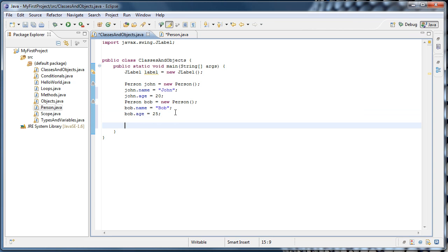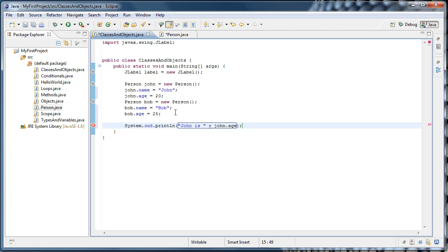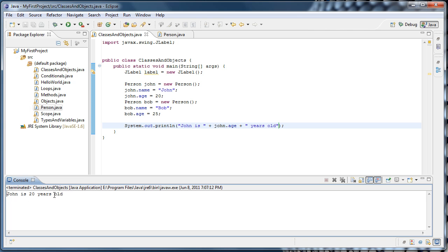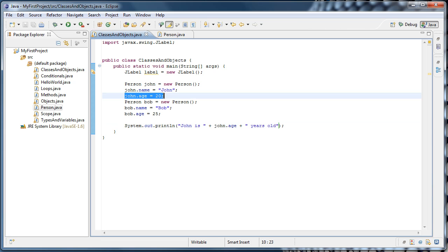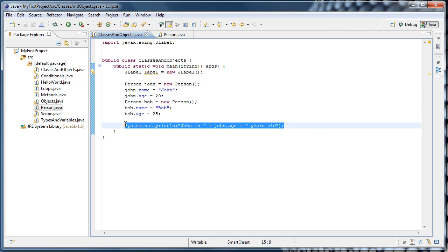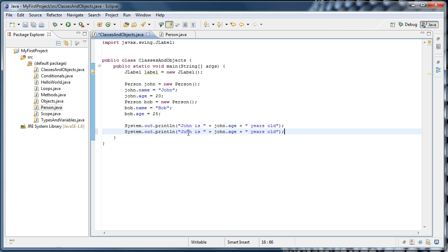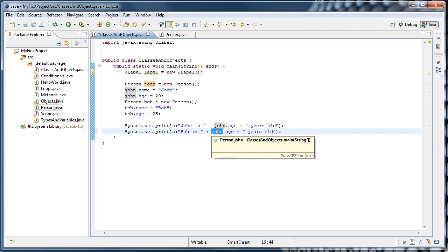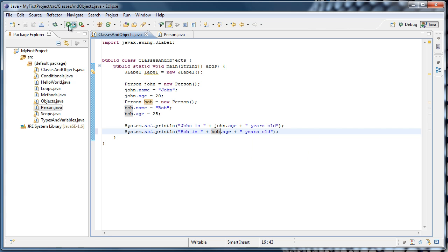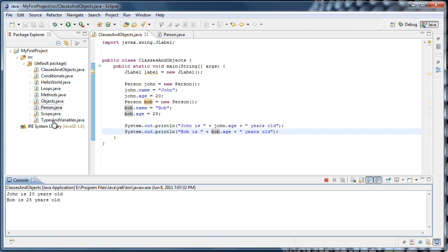Now let's print out some of this data. So we could do a CISO, control spacebar, and we can say quotes, John is, space, and we'll concatenate on John.age, and concatenate on the string, years old. So now if we were to run this, we'll see that John is 20 years old is printed out. And that's what we'd expect, because we assigned the value 20 to John.age. And we could do the same thing for Bob. We'll say Bob is Bob.age years old, and run that, and we'll see that Bob is 25 years old.